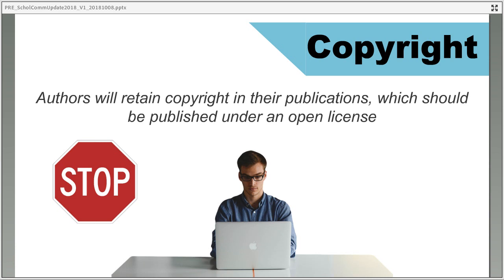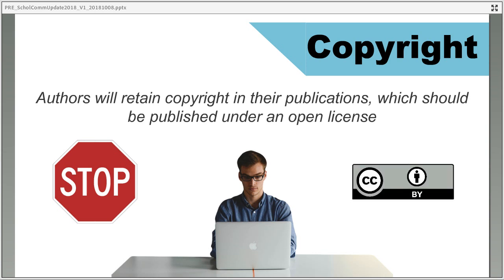What Plan S would do is work to change all this by mandating that research outputs are published with an open licence — it actually recommends a CC BY licence, a Creative Commons Attribution licence, which is the most open and permissive of the open licences. This allows both adaptation and reuse for commercial as well as private reasons, as long as the creator of the original work is credited. This would help develop the academic body of knowledge, allowing people to build on different things.